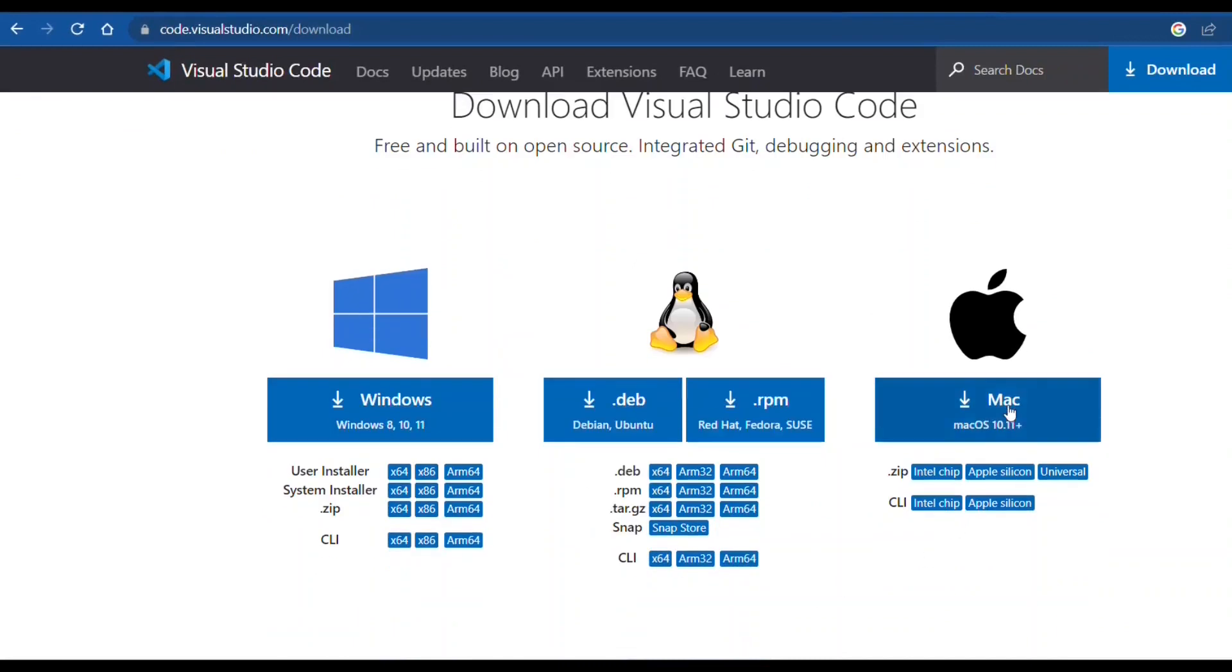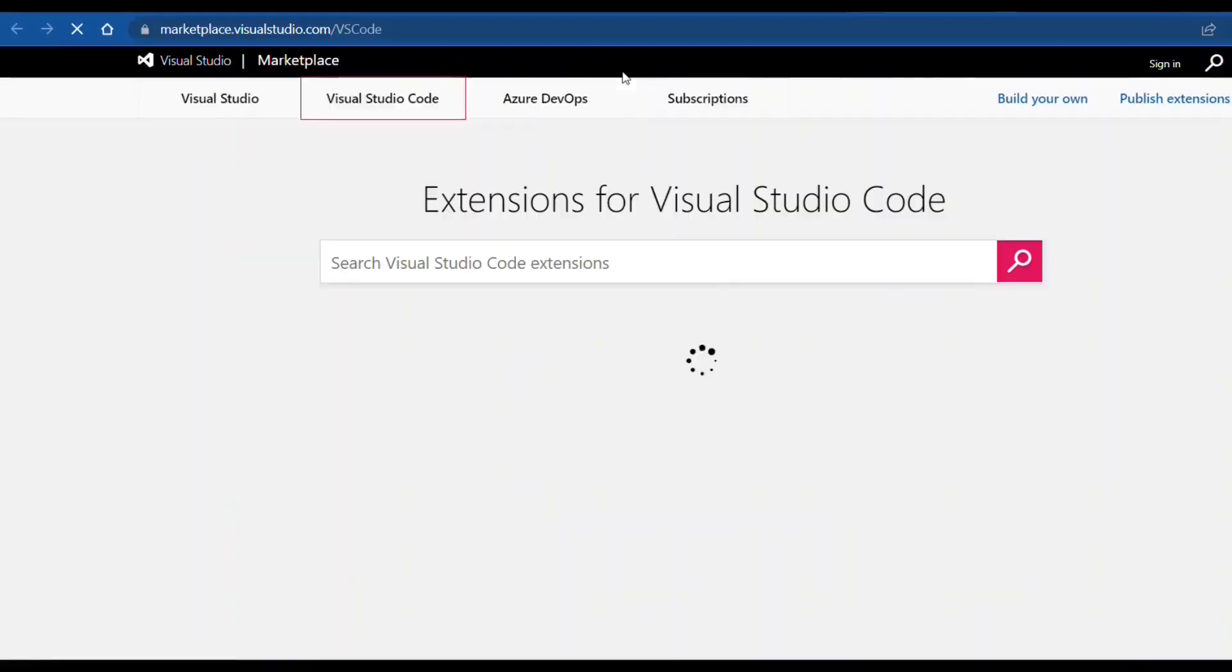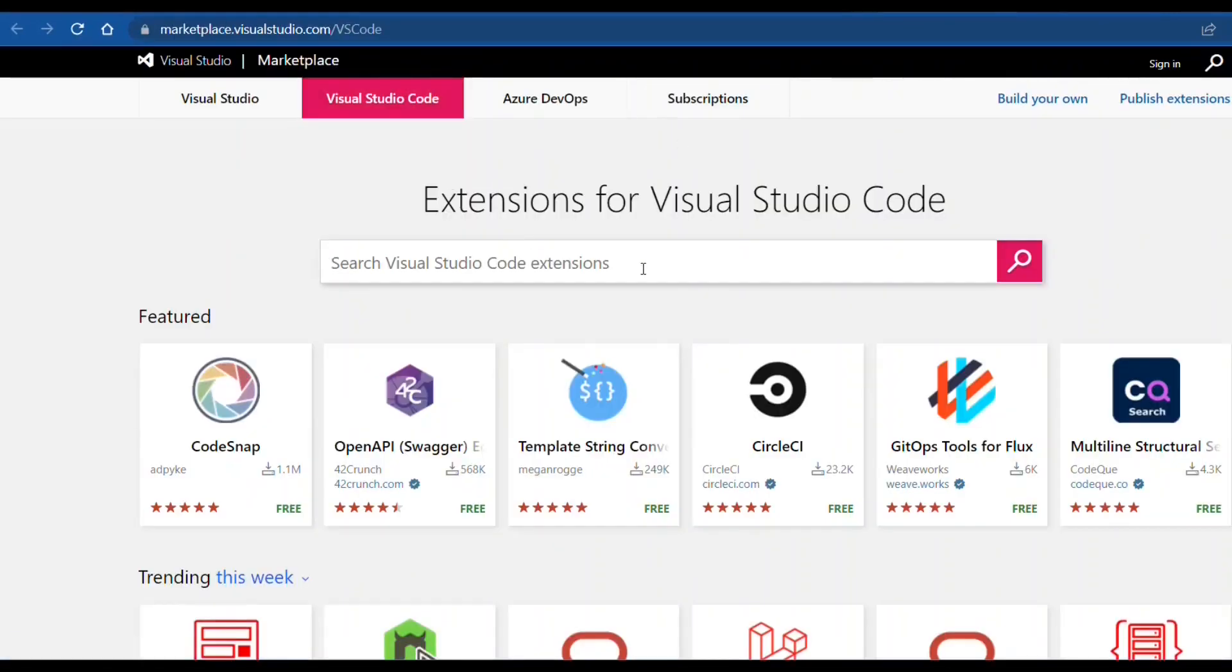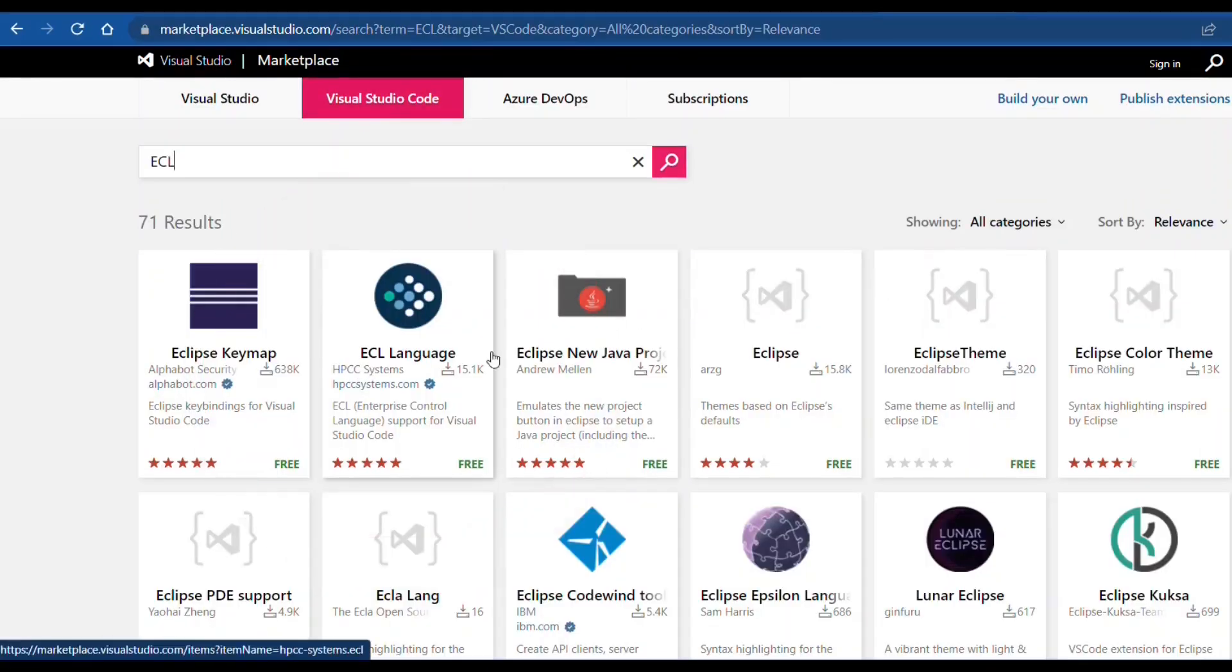Once you've installed Visual Studio Code, go to the extensions page and do a search for ECL. You should find and install the ECL language extension.